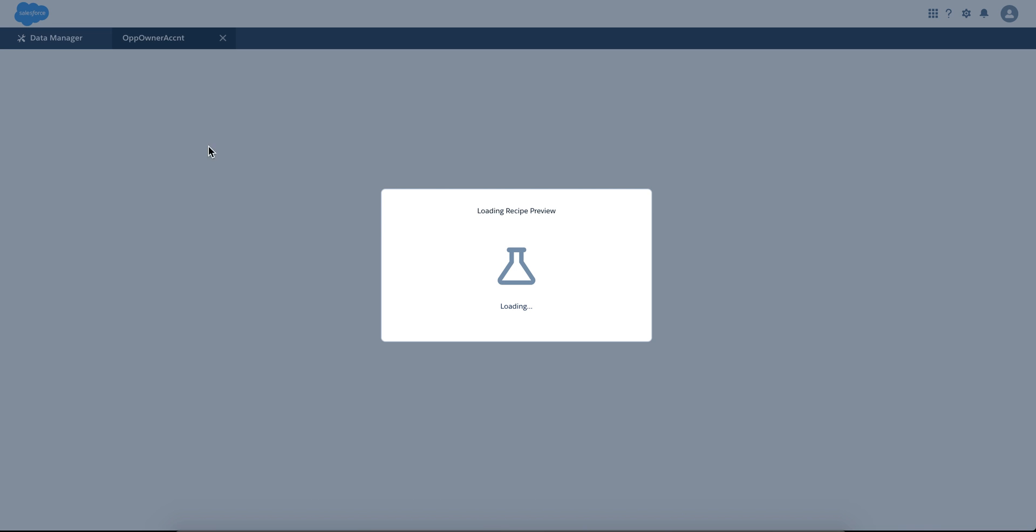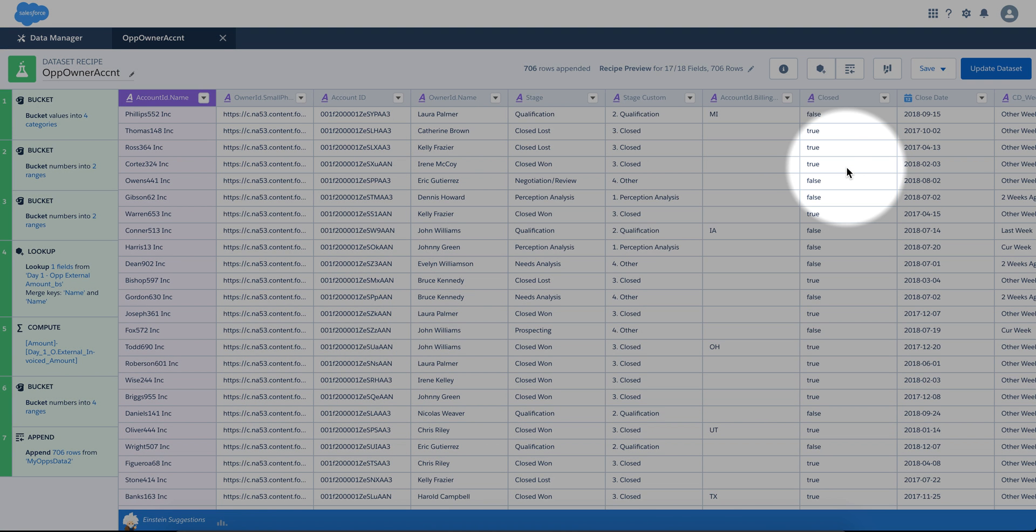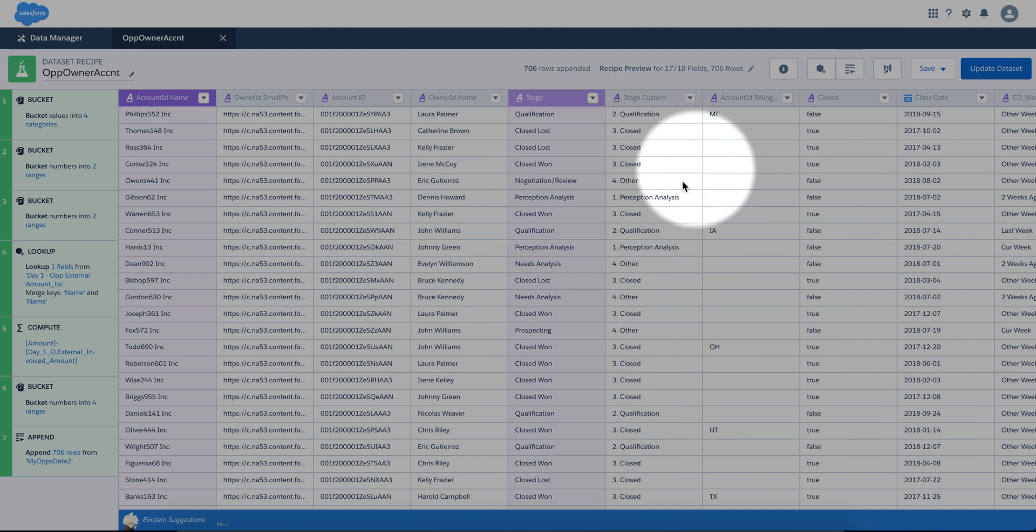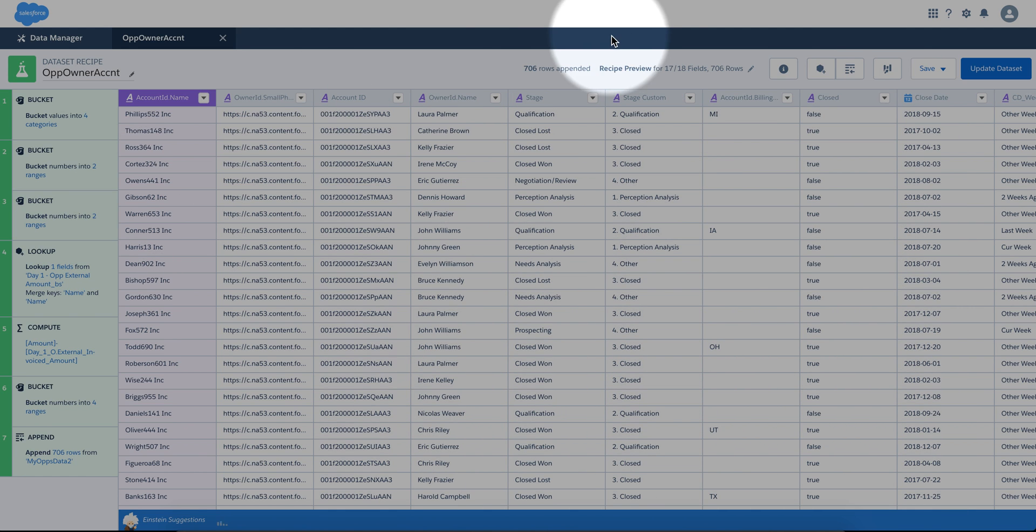And just remember, this is as of Summer 18 and you can find it right there on the bottom. You need to run the recipe and view it there. Thanks for watching.